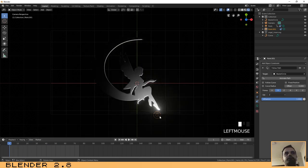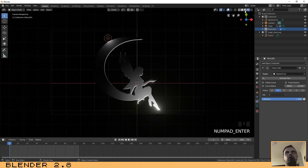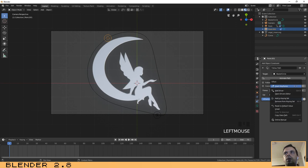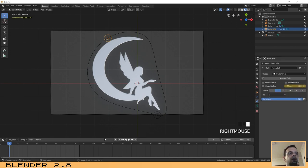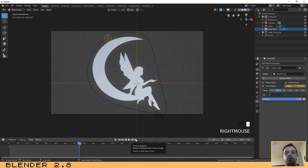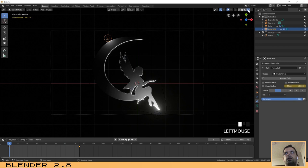Go to the first frame, select the new light (Point.001), and set the offset to 50 — I want this light to start at the top. Right-click on the offset and insert a keyframe. Now go to the end of the animation, set the value to minus 15, right-click, and insert another keyframe. If we run the animation now, you can see the lights are moving in different directions — that's exactly what we want.